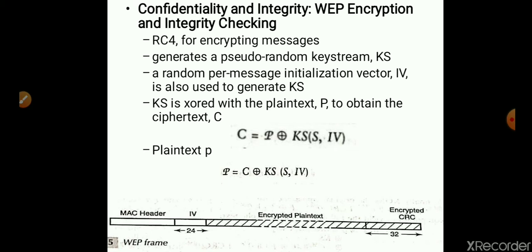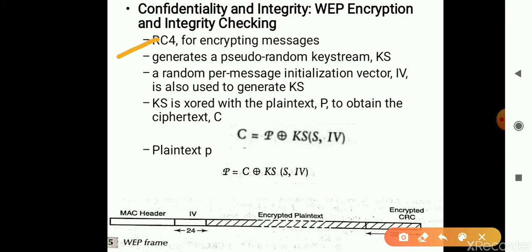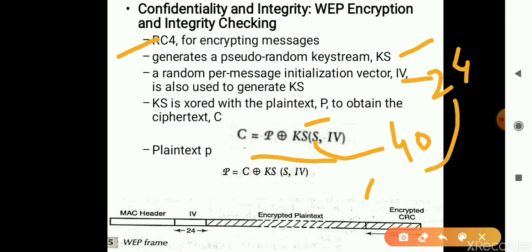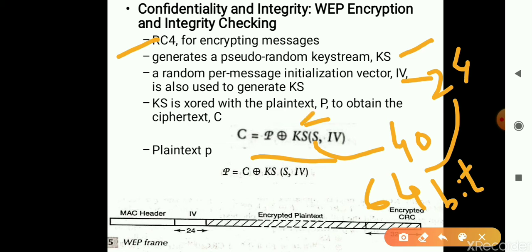In the encryption and integrity check, we are trying to make sure that the message contents are not being modified. RC4 is used for encrypting the messages — a pseudo-random key stream, called KS, is XORed with the plaintext. The key stream is generated using an Initialization Vector (IV) of 24 bits and a shared key of 40 bits, which together sum to 64 bits. This key stream varies from message to message, and we obtain the ciphertext.